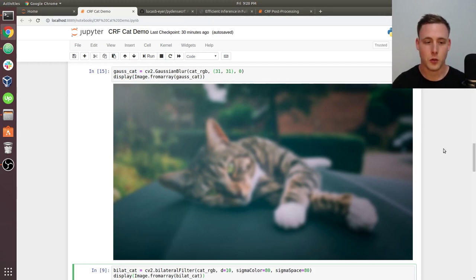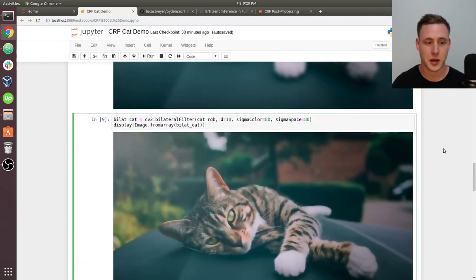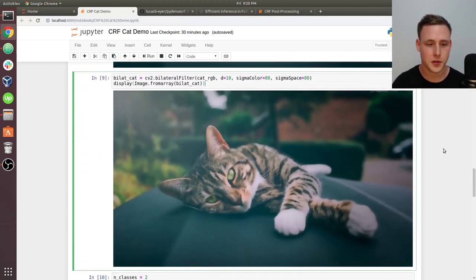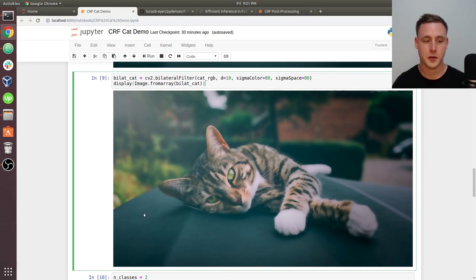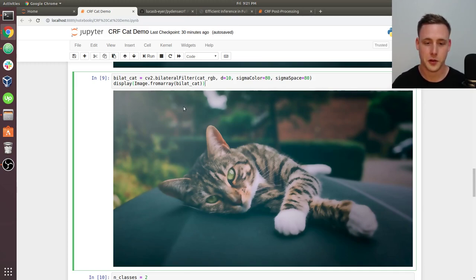One way to maintain both of those is to use something called a bilateral filter. With the bilateral filter, you'll notice that if we look at the textures, the texture is gone. We still have pixels in close proximity suggesting they should be of the same class.